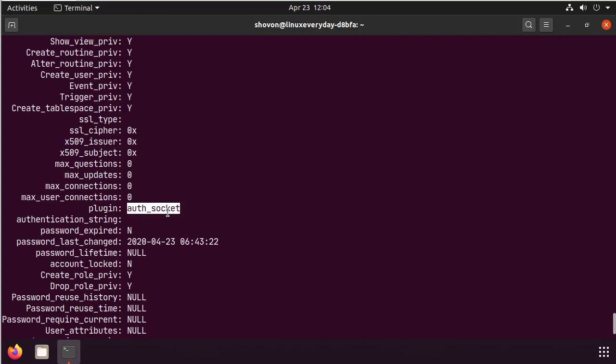all you have to do is change the authentication plugin from AuthSocket to MySQL native password. It's really simple to do.